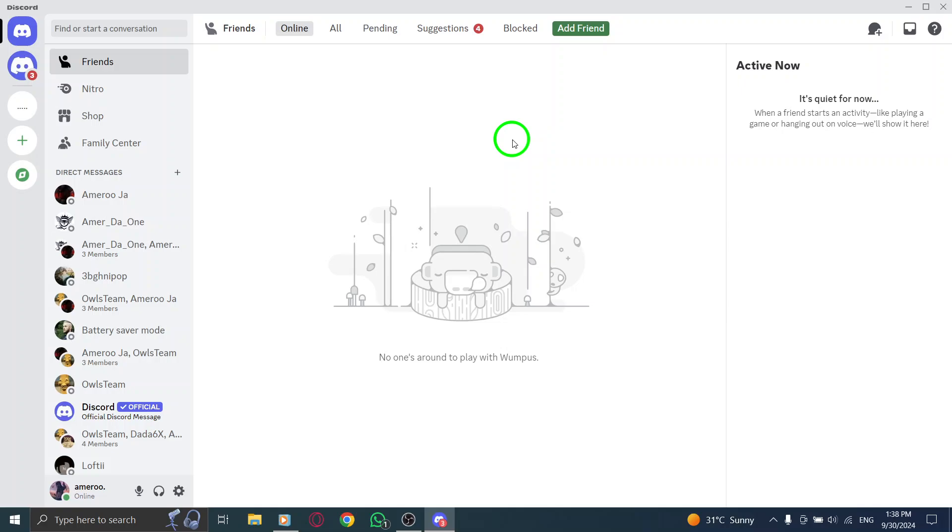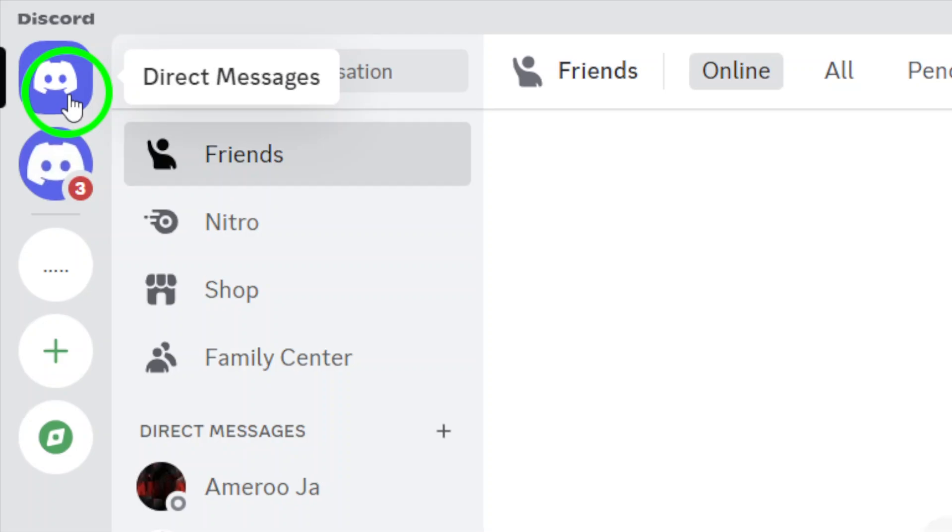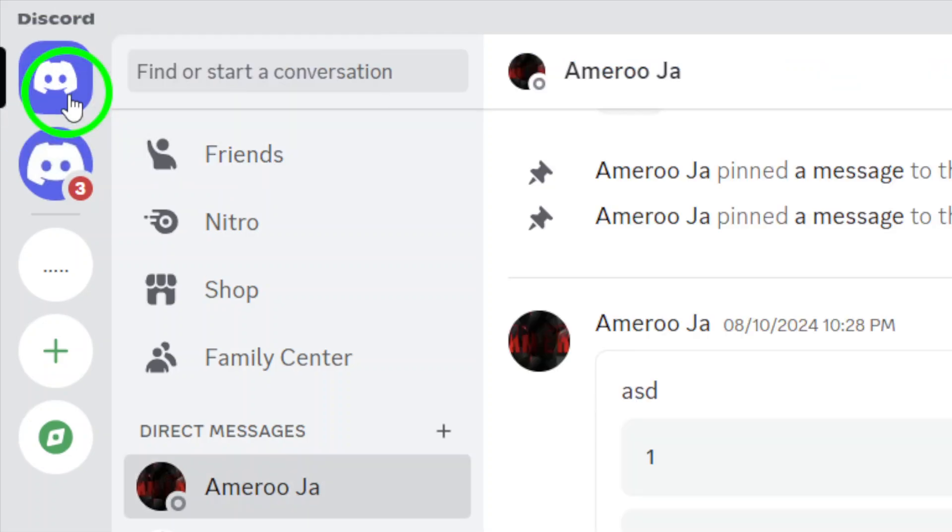Once you're in, look at the top left corner of the page for the Discord icon. Click on it to open your direct messages. This is where you can see all your conversations.